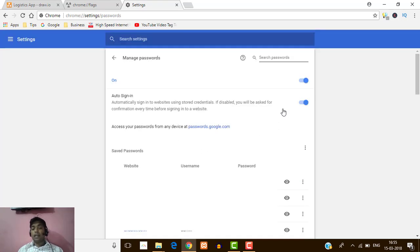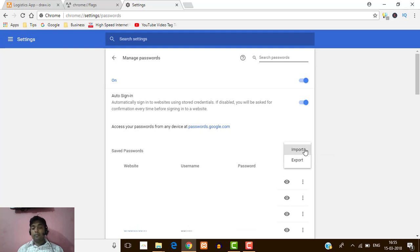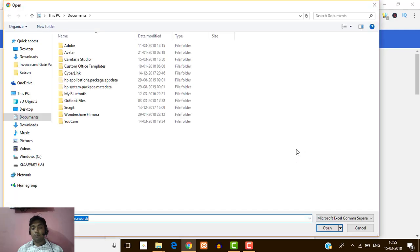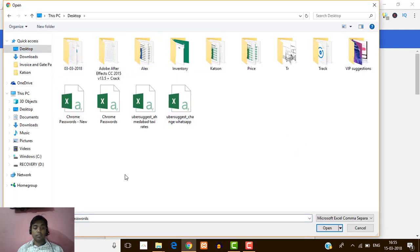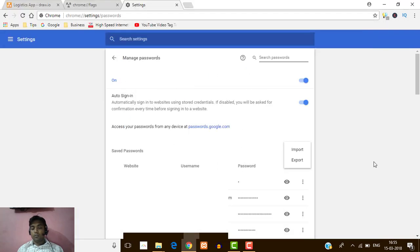Now I'm going to show you how you can import the passwords which you have saved on the desktop. Again click on the three-dot icon and here you can see the Import option. Just click on Import and select the location where you have saved the password file.